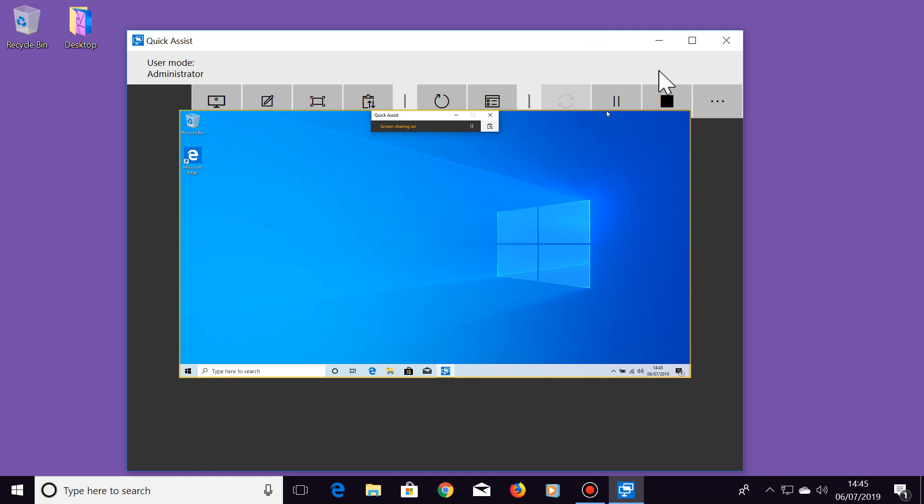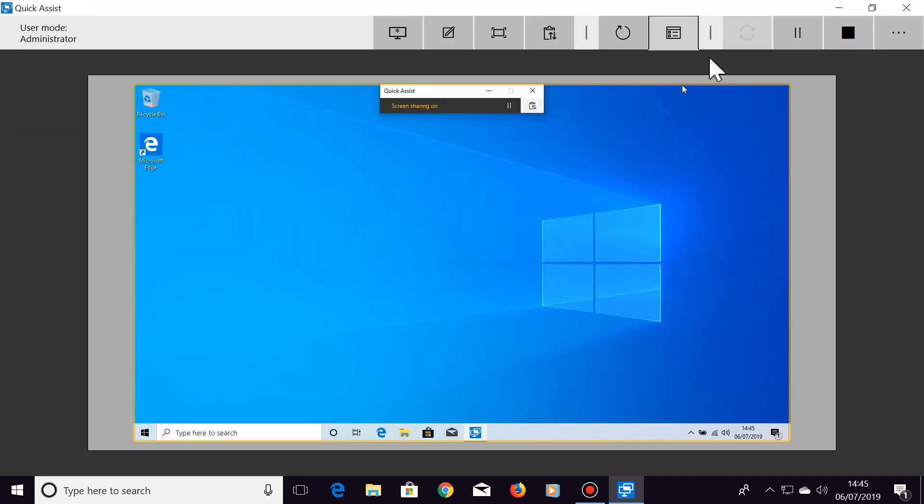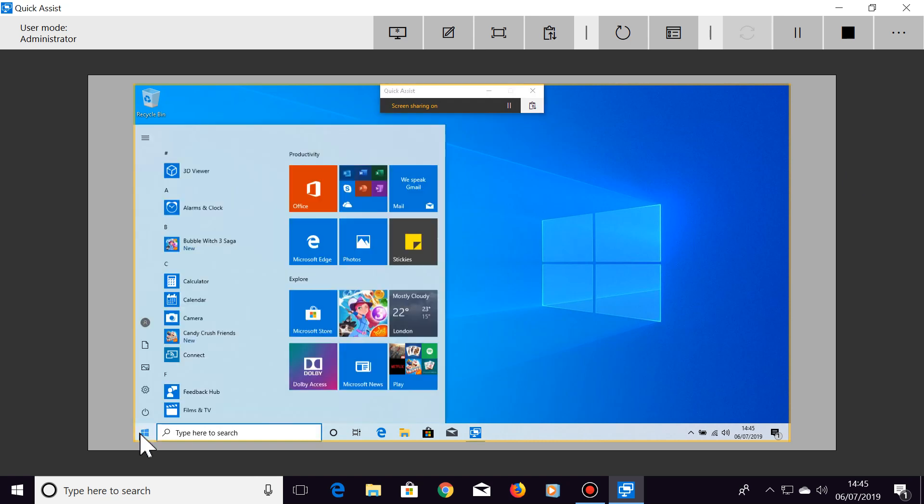So let's maximize this window. You can now control their computer just as if you were sat right in front of it.